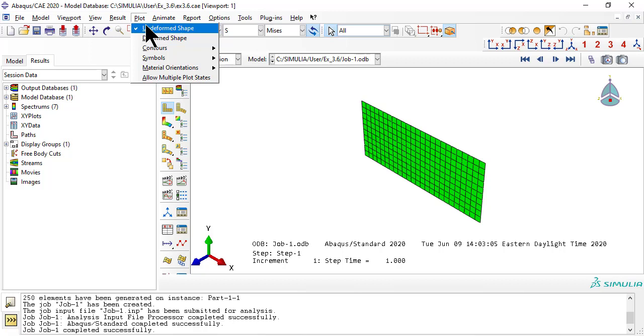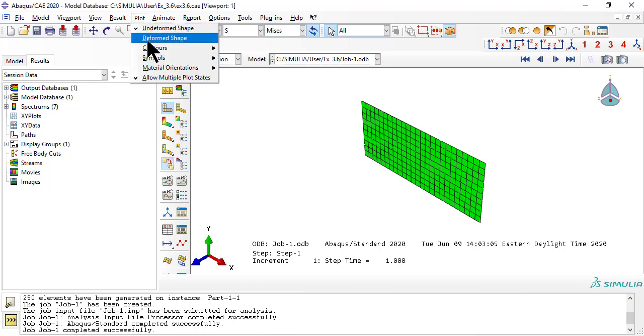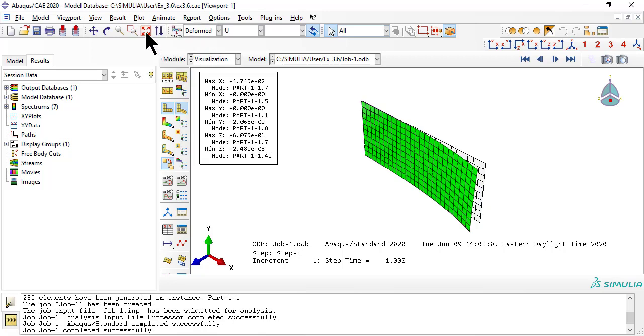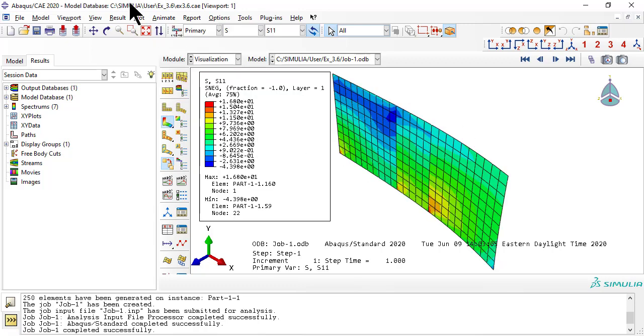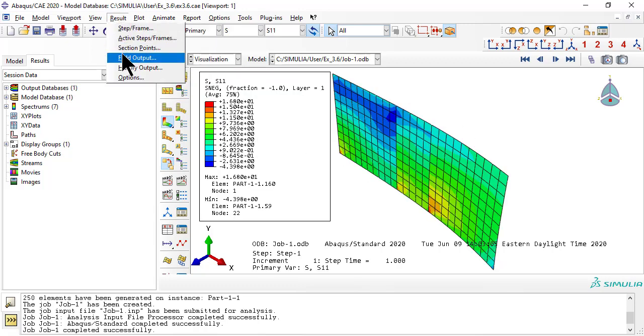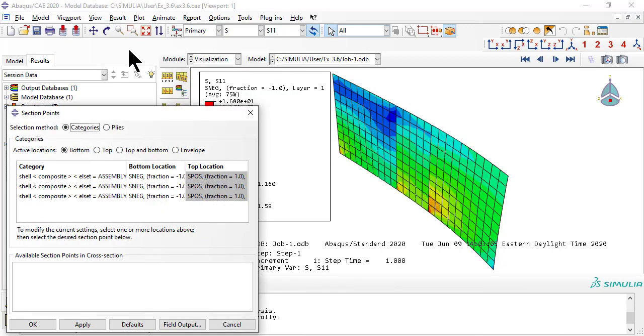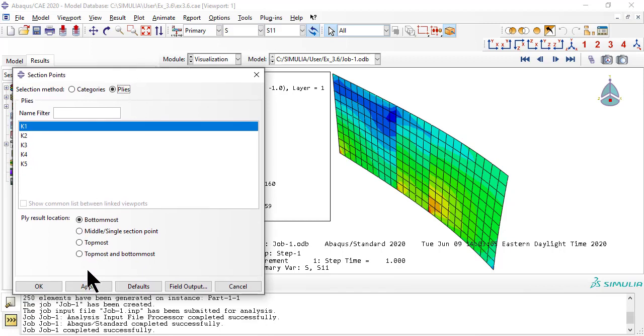Among results, we can get the deformed shape. We can see stress at the bottom, middle and top surface of each lamina and more.